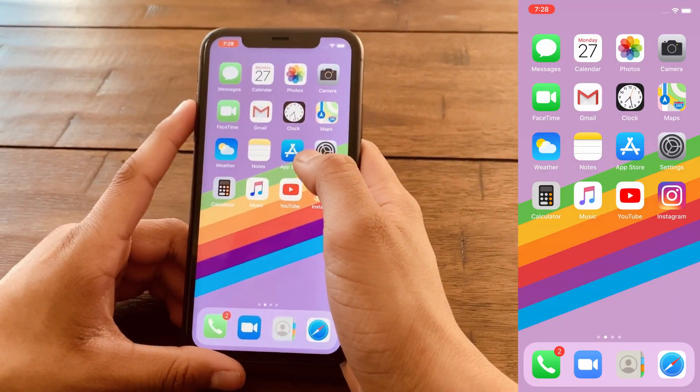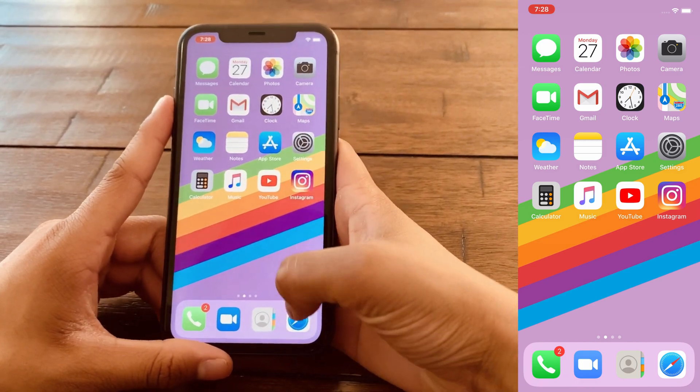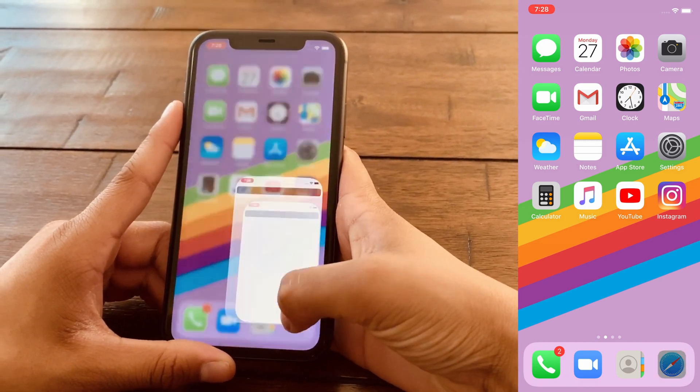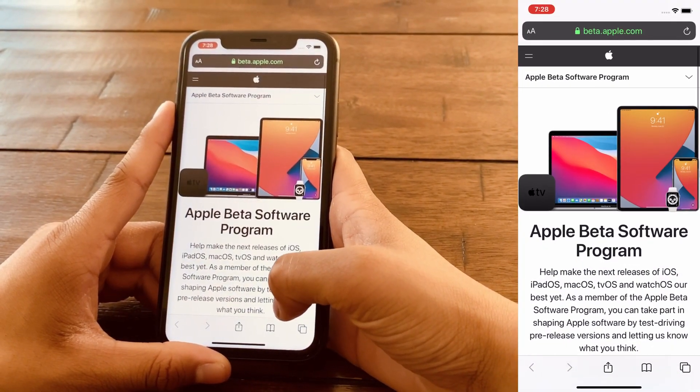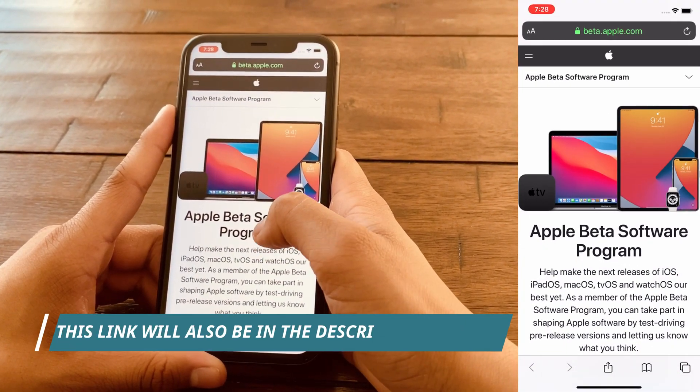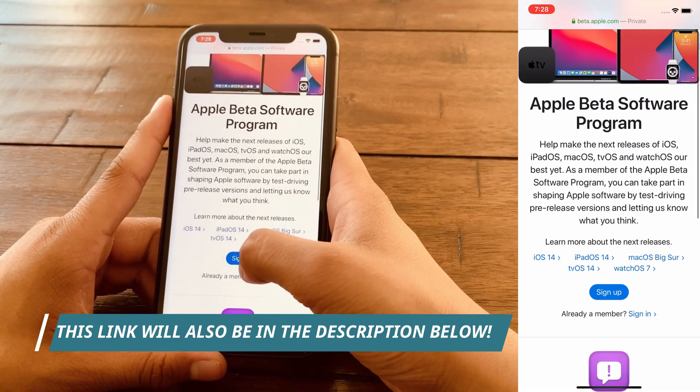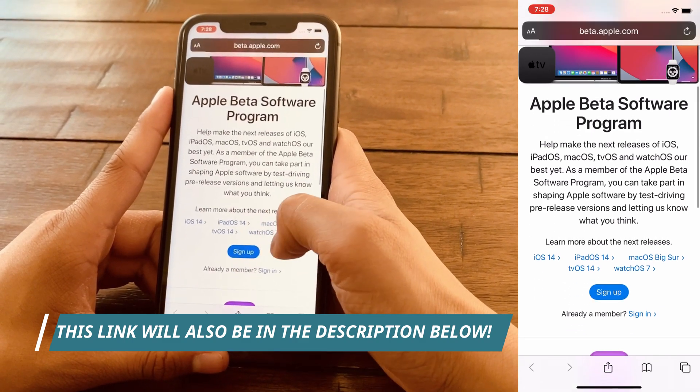Alright guys, so the first thing that you want to do is open up a web browser, then type beta.apple.com, and here you're going to click on this blue sign up button.